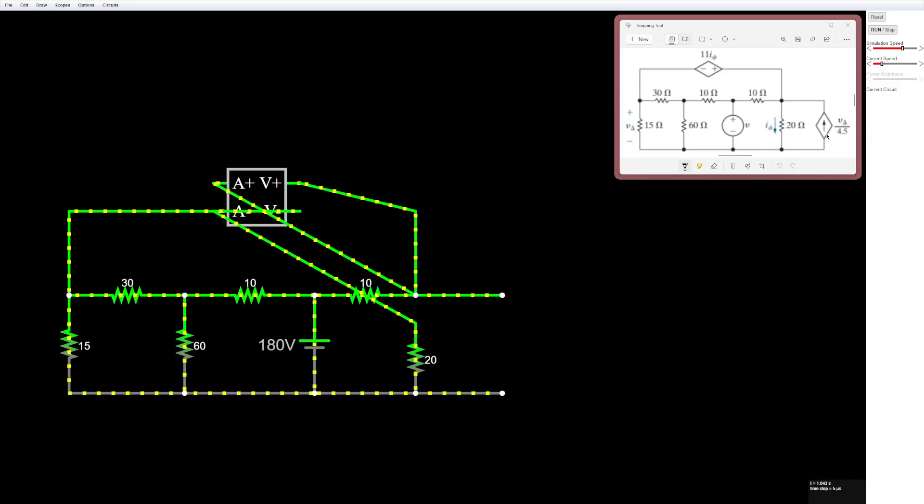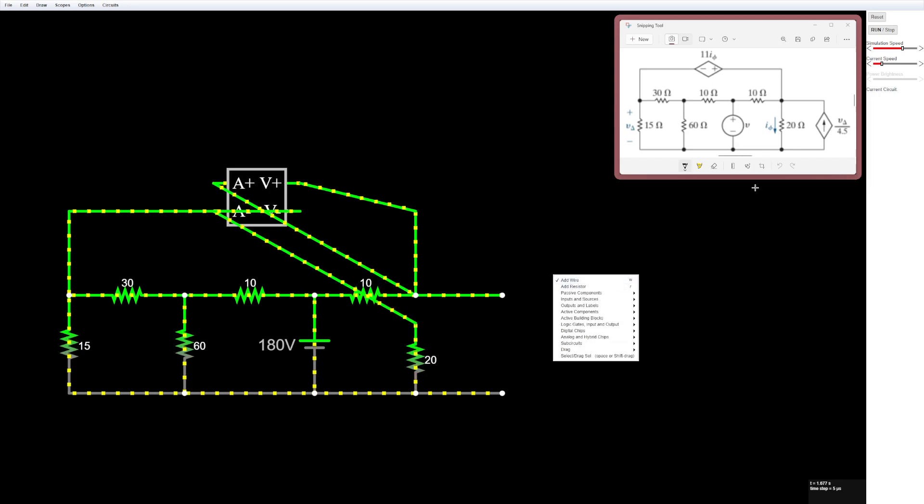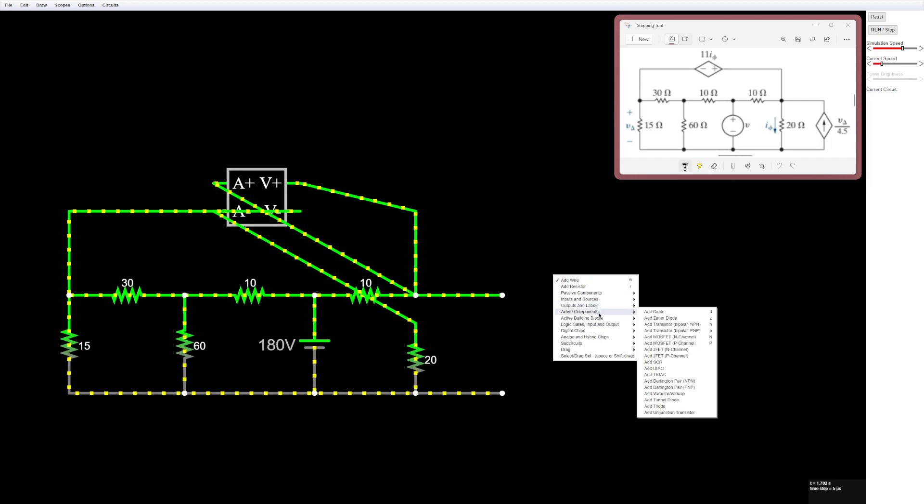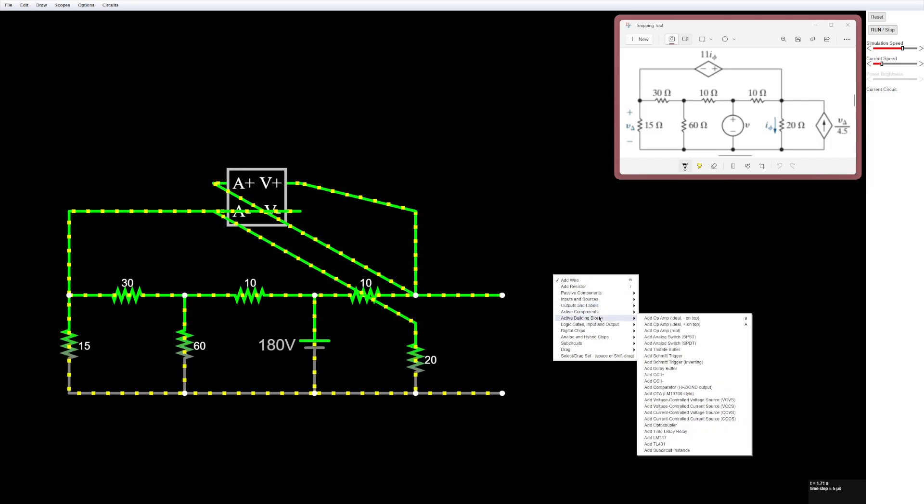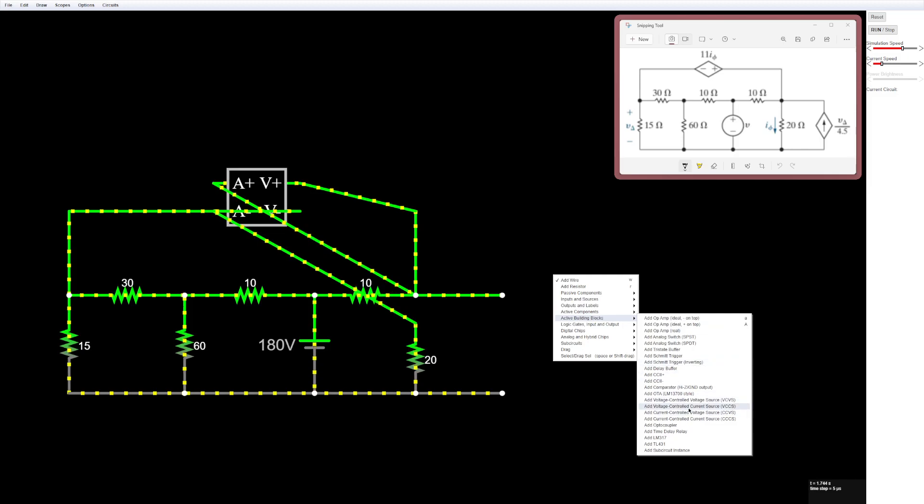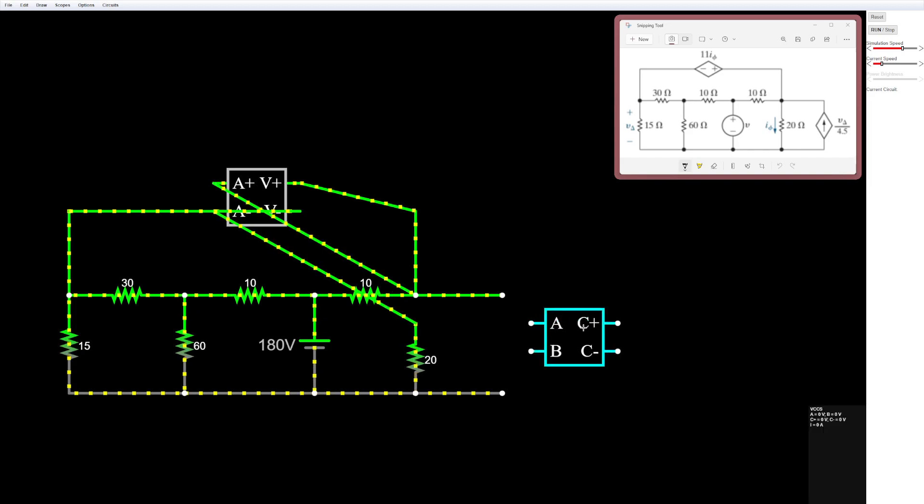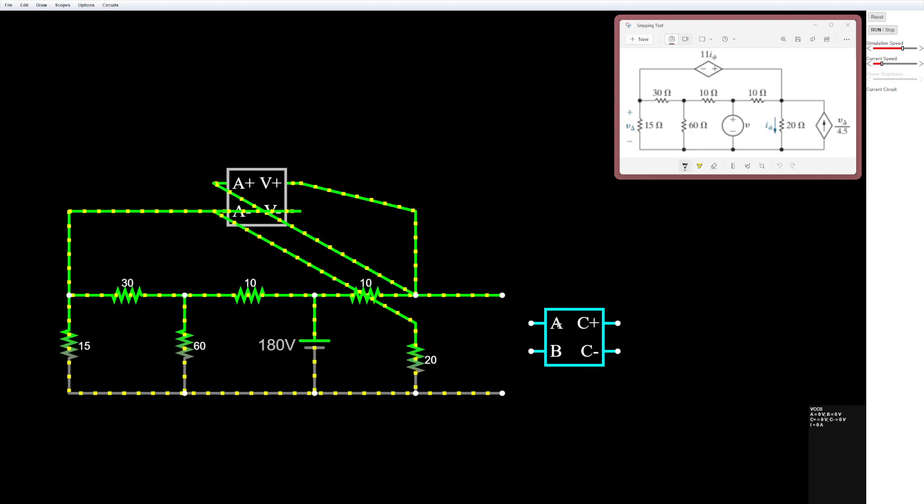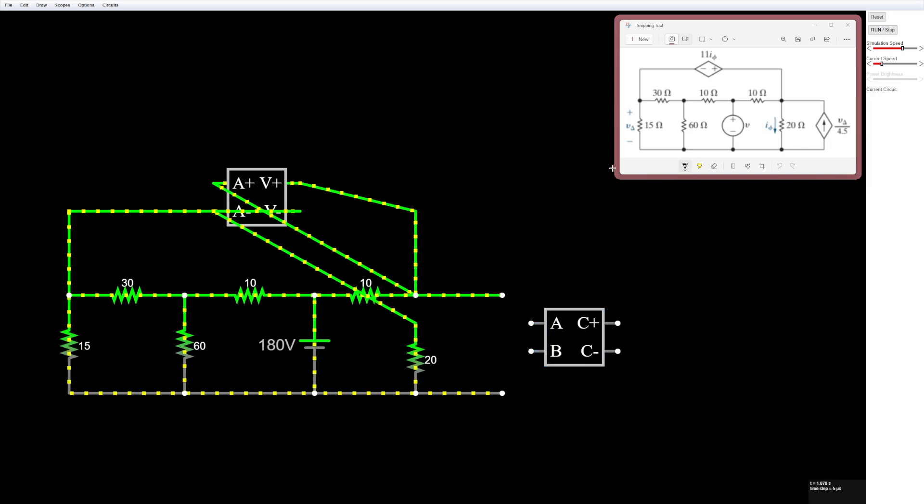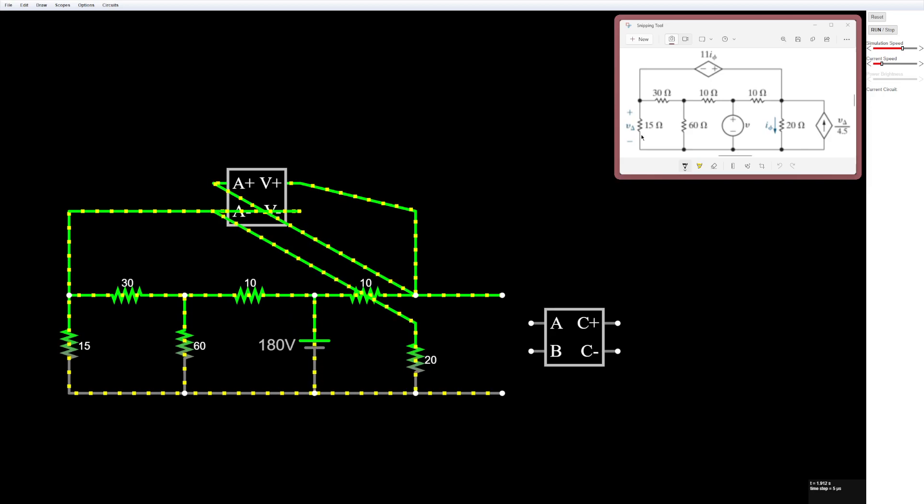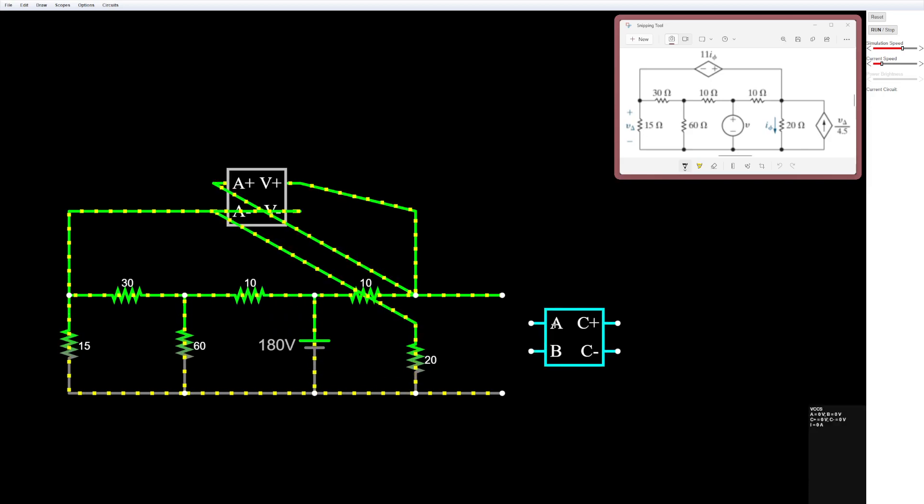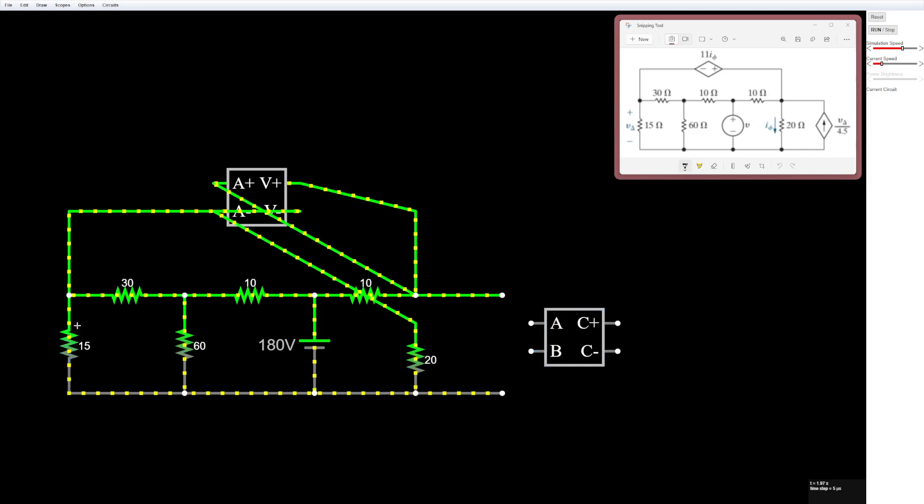So here we have a voltage controlled current source, which is a little bit different, but still quite simple. So here we'll go to active building blocks again, and then find the voltage controlled current source right here. And then we'll just put it down right here. Okay, so these A and B are the nodes that the voltage is being controlled. So here we see that we want the voltage on the 15 ohm resistor, and we are going to connect the two nodes to A and B.